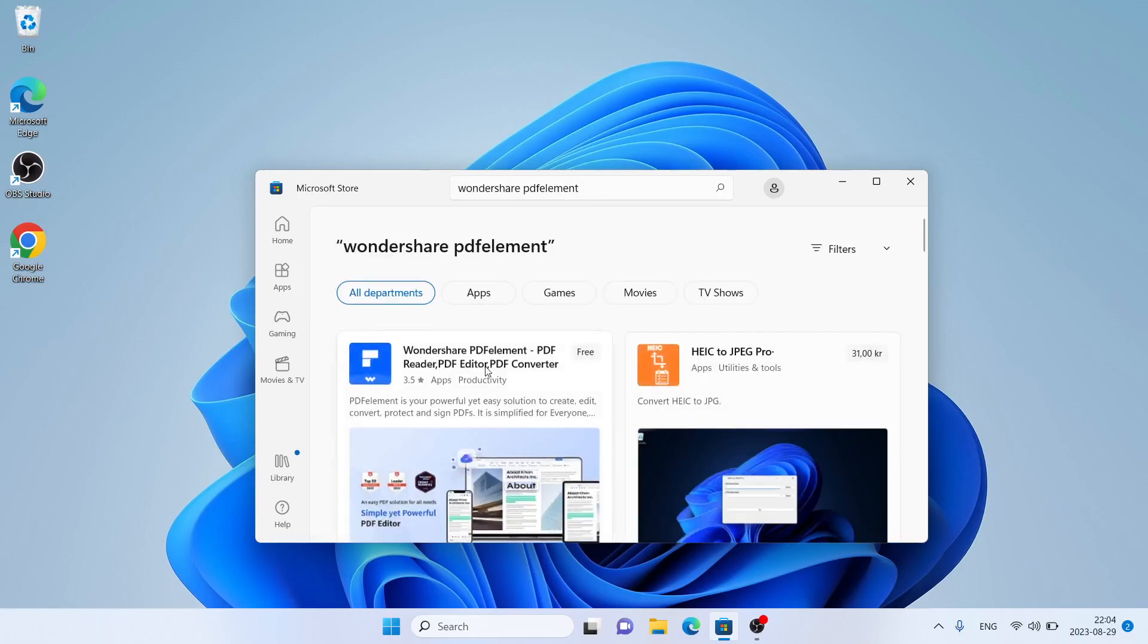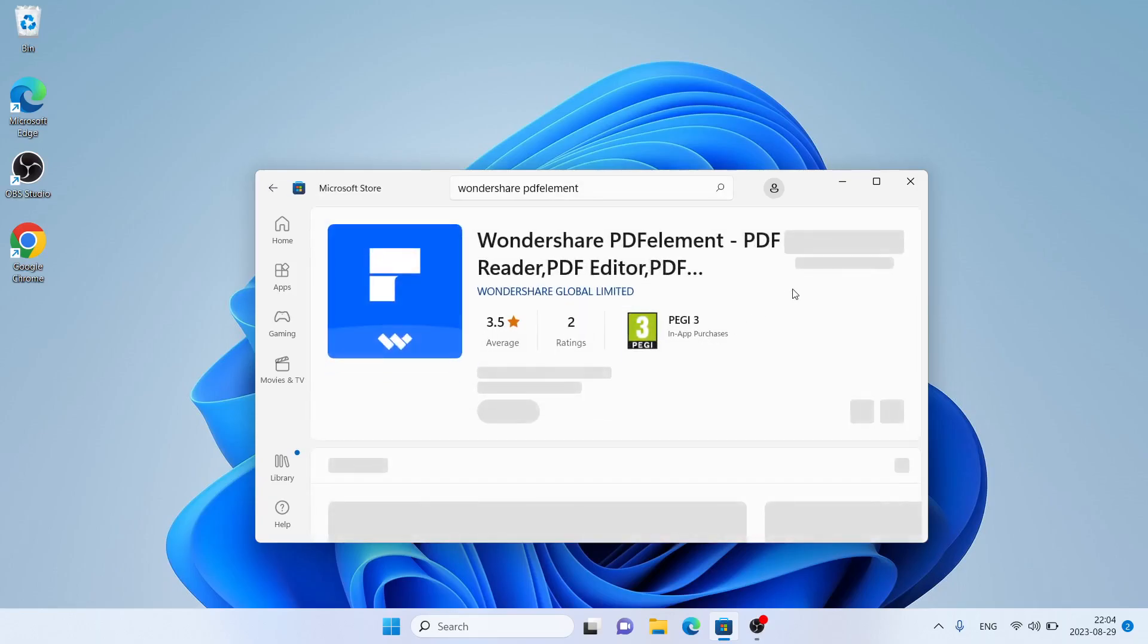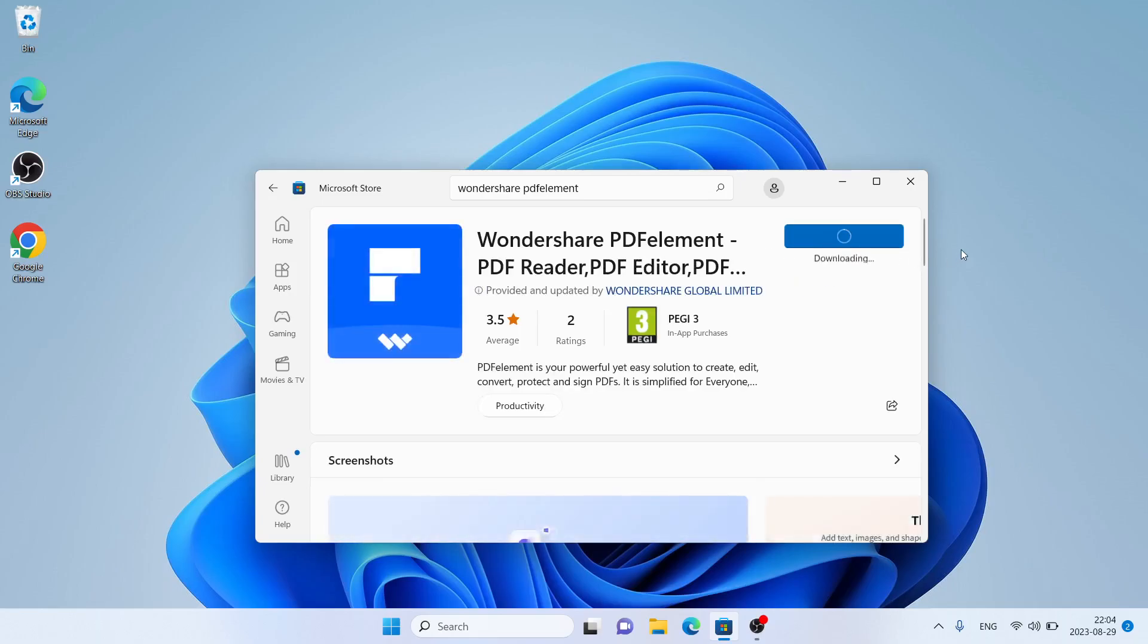As you can see, this is Wondershare PDF Element. Open it. Click install. It's downloading, it may take a while.